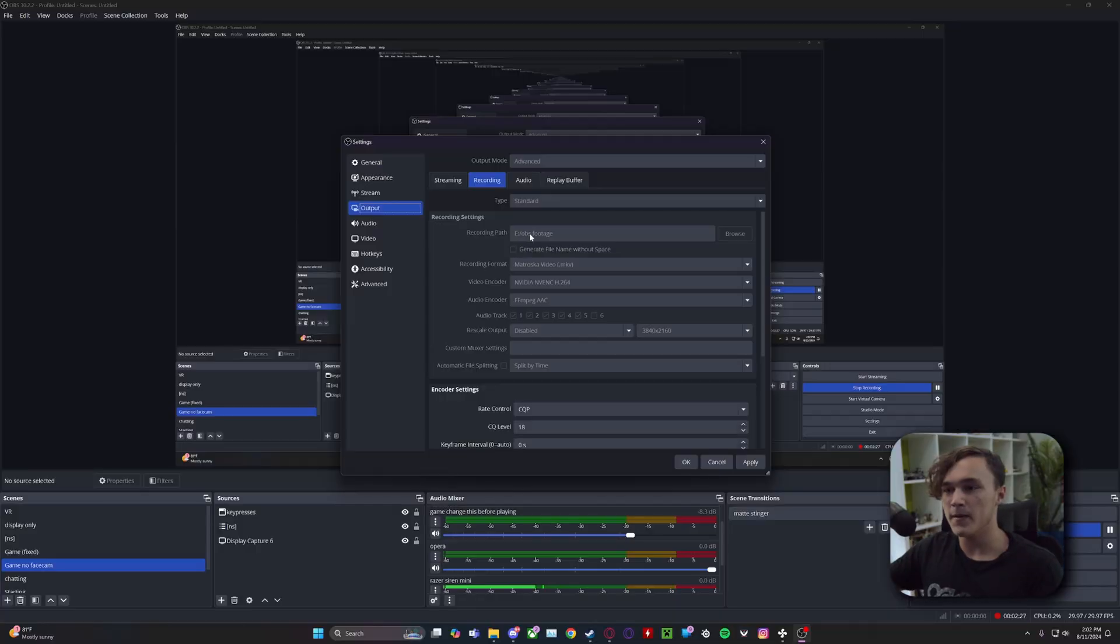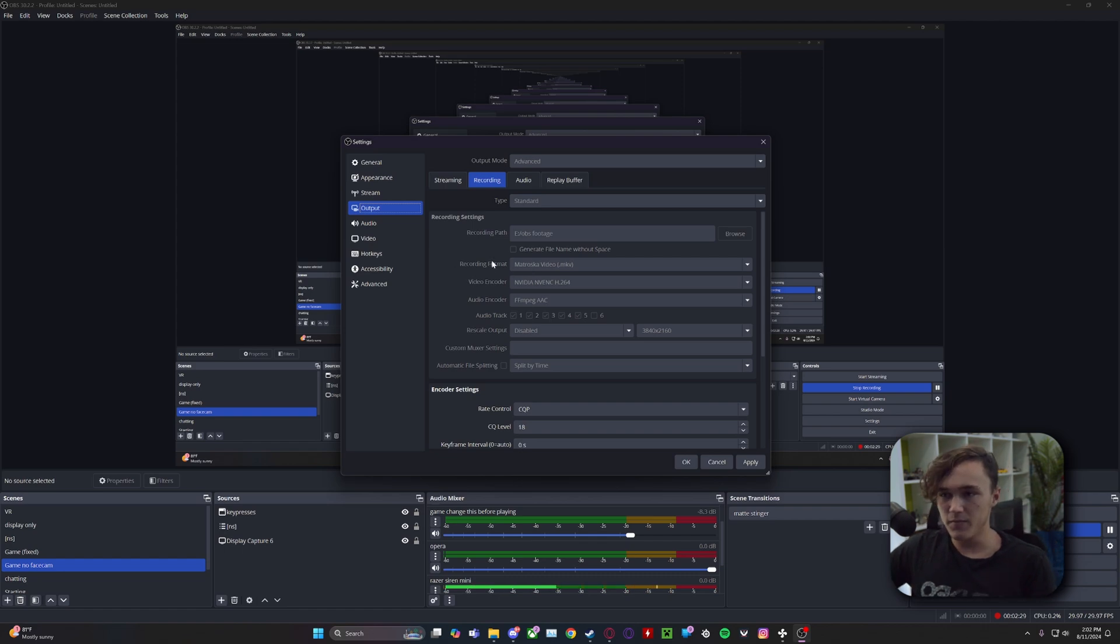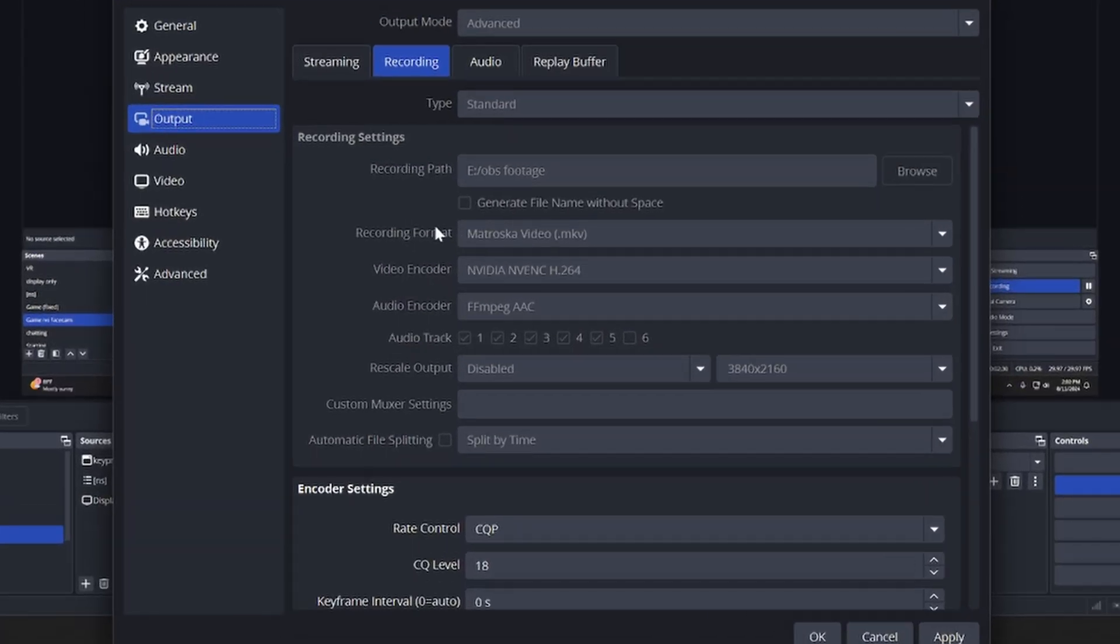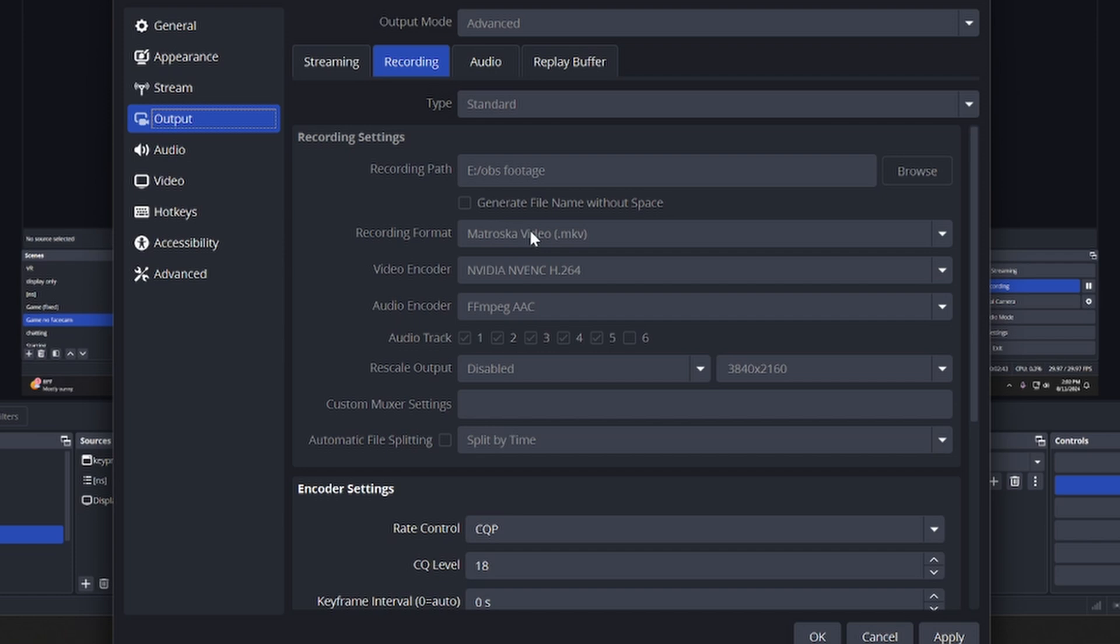And it could possibly corrupt your recordings if something messes up. For your format, if your editor allows it, you would use MKV as this will make it so if your game crashes, your computer gets too demanding, too much load on the computer, it won't corrupt your recording or delete your recording. If your editor doesn't allow that, you want to set this to MP4.